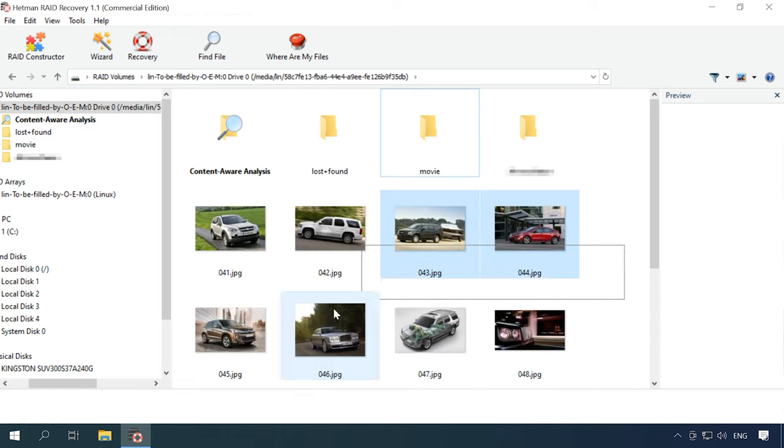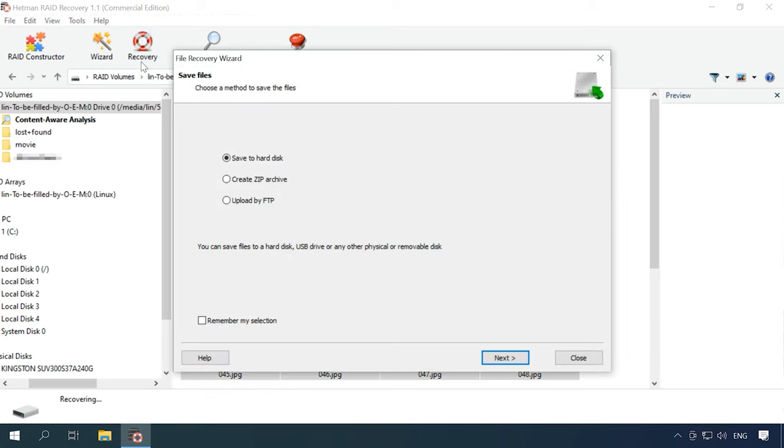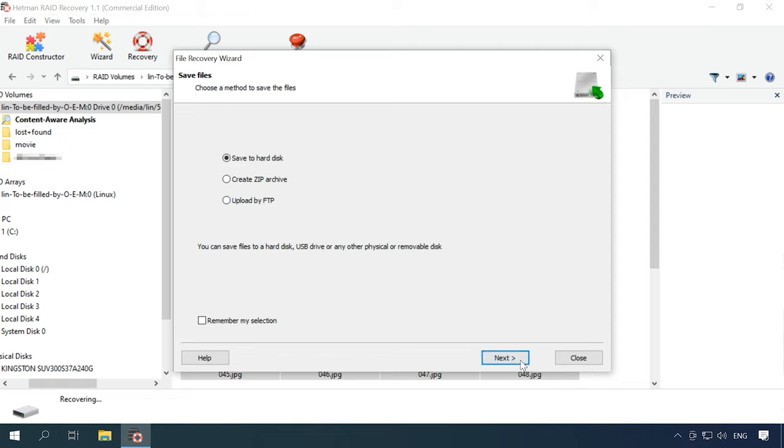Select the necessary files and click Recovery. Choose where to save them and hit Recover again. In the end, you'll find all information in the folder you have specified for saving.